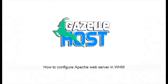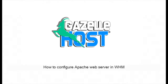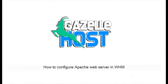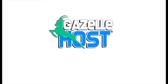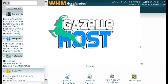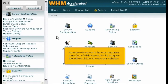How to Configure Apache Web Server in WHM. Apache Web Server is the most important part of your WHM server. It's the program that allows visitors to view your websites.